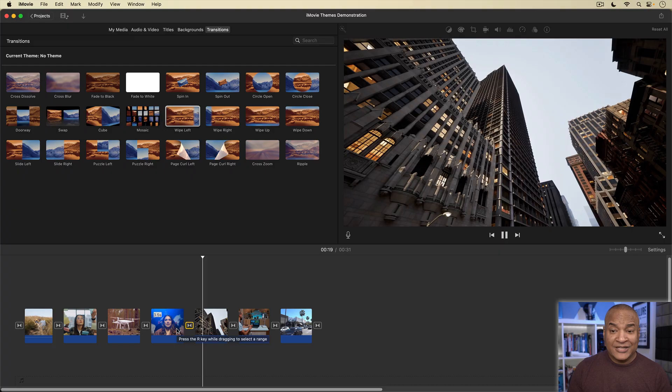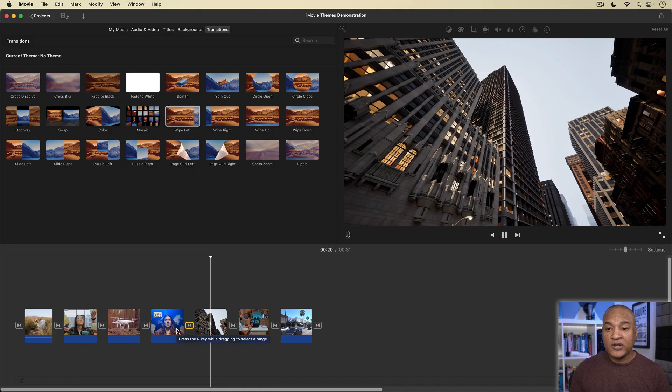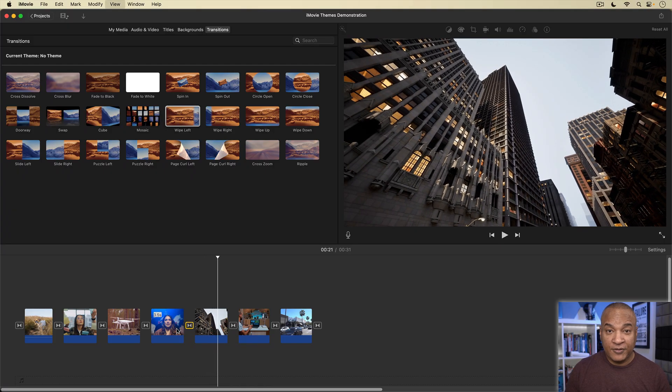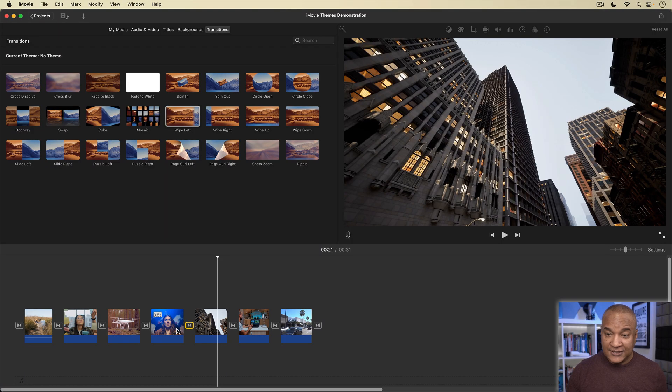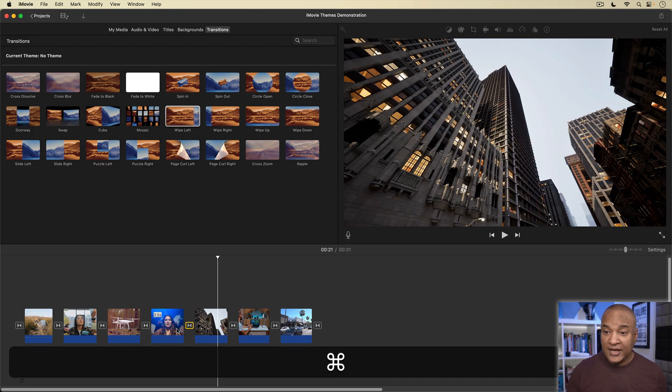Which is why I recommend that when working with iMovie themes, you turn off automatic content as soon as possible. So, now with automatic content turned off, here in my project, I can go into my timeline and delete these transitions, and add another one from the default iMovie transitions. Alright, let's try this with one of the fancier themes.